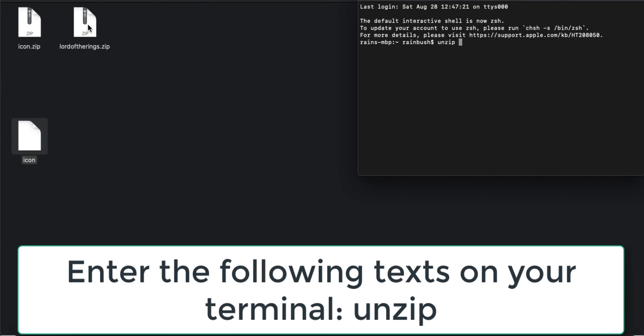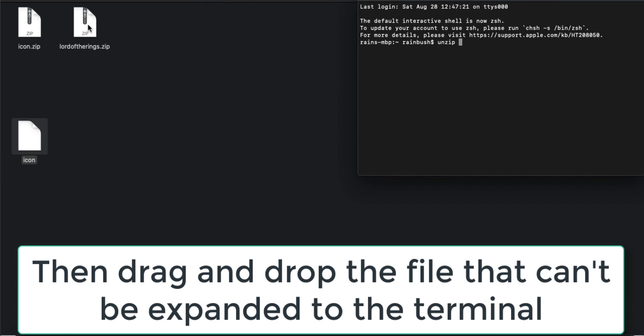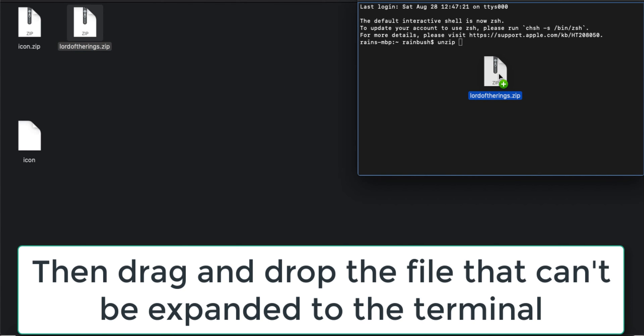Then drag the file that you want to unzip from the directory to the Terminal. When you just drop it in there, press Enter.